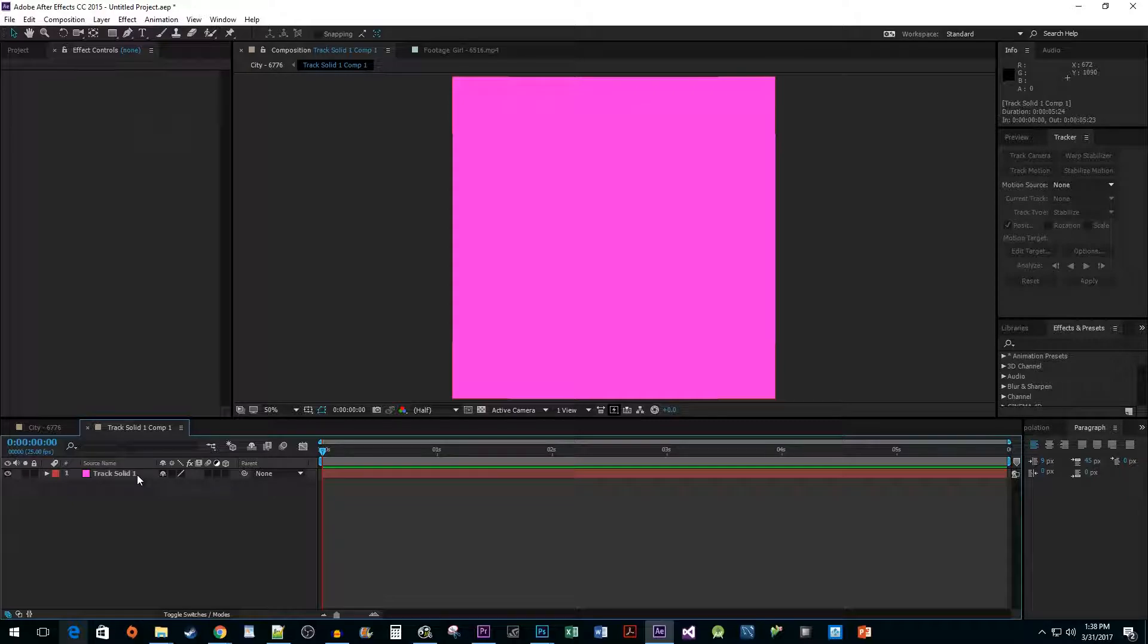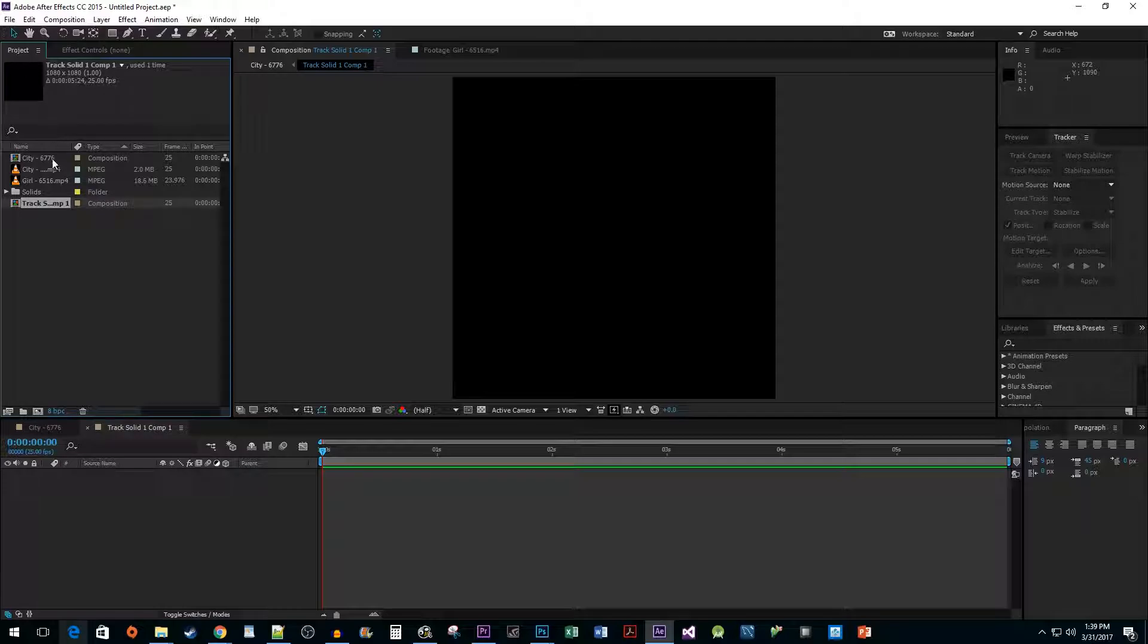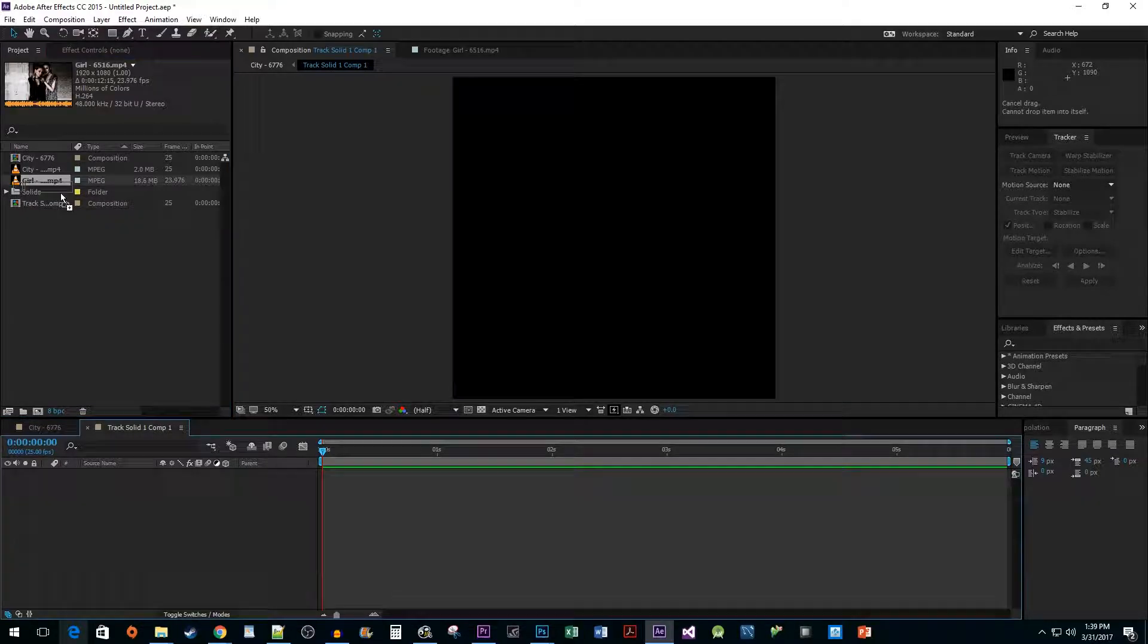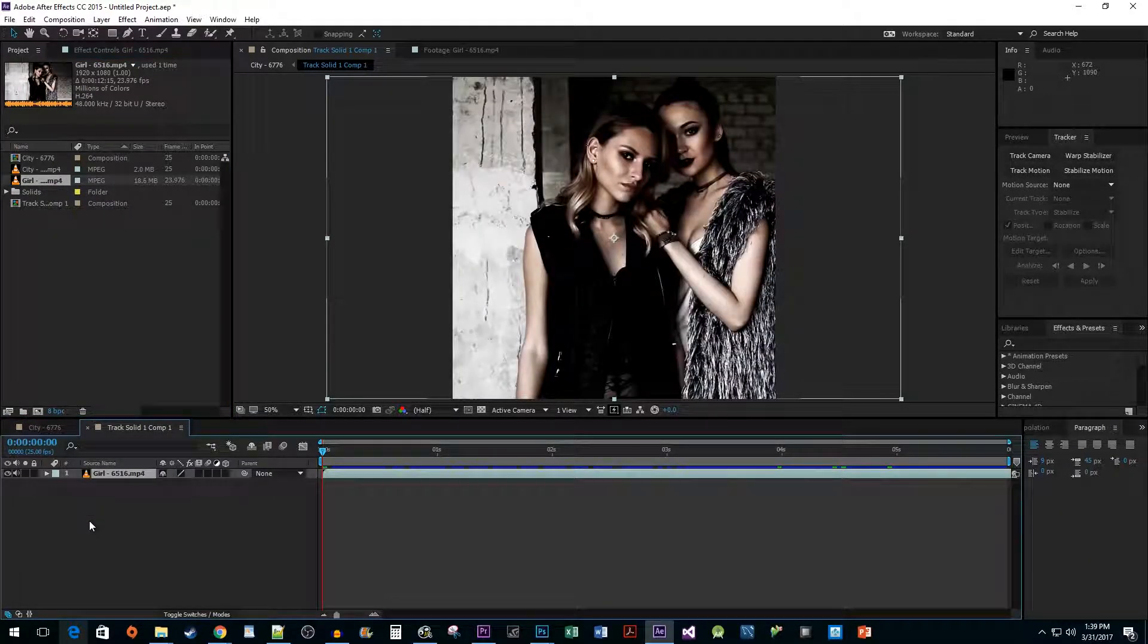Double-click on your new solid composition layer to open it up in a new tab. Highlight and delete your solid color layer because we want to replace that with some video footage. Click on the Project Pane, find the video you'd like to add to your surface, and then drag it onto the composition where your solid color just was.